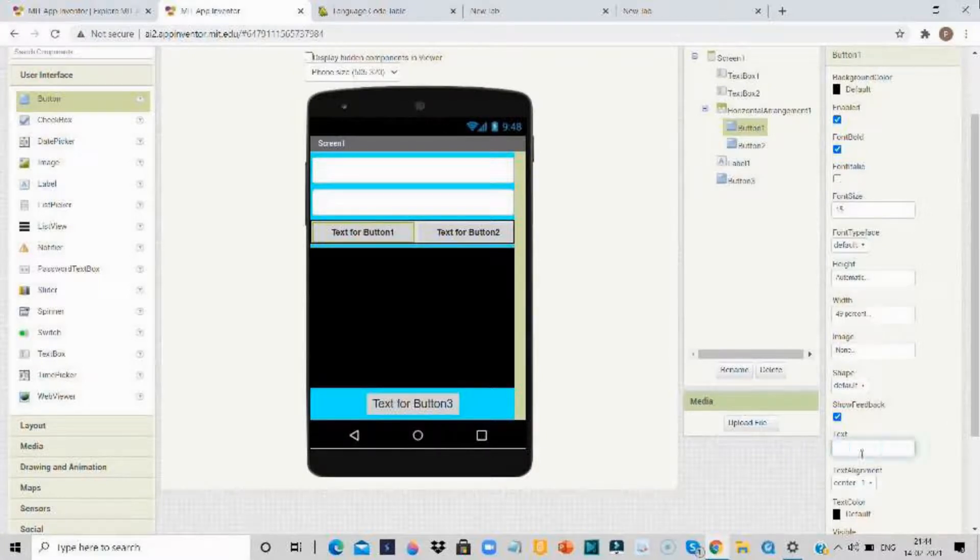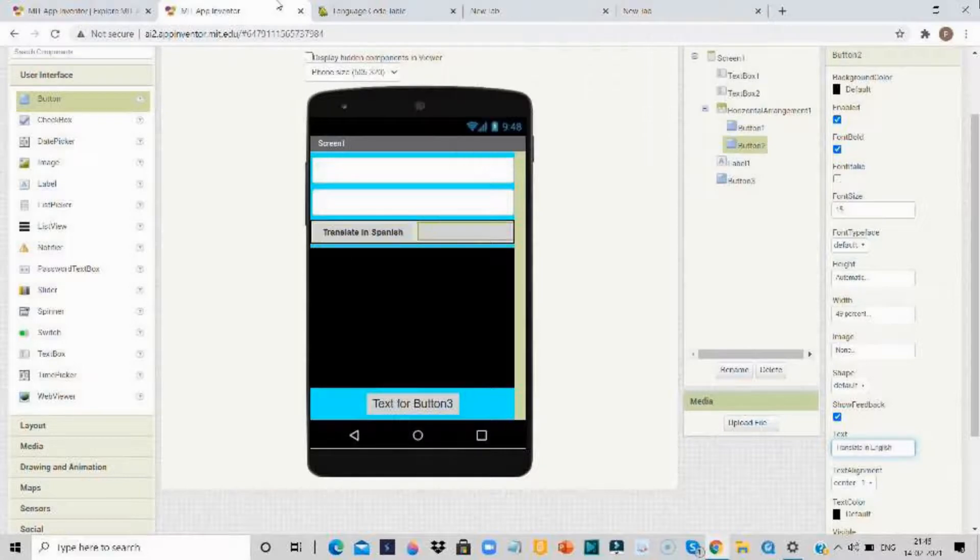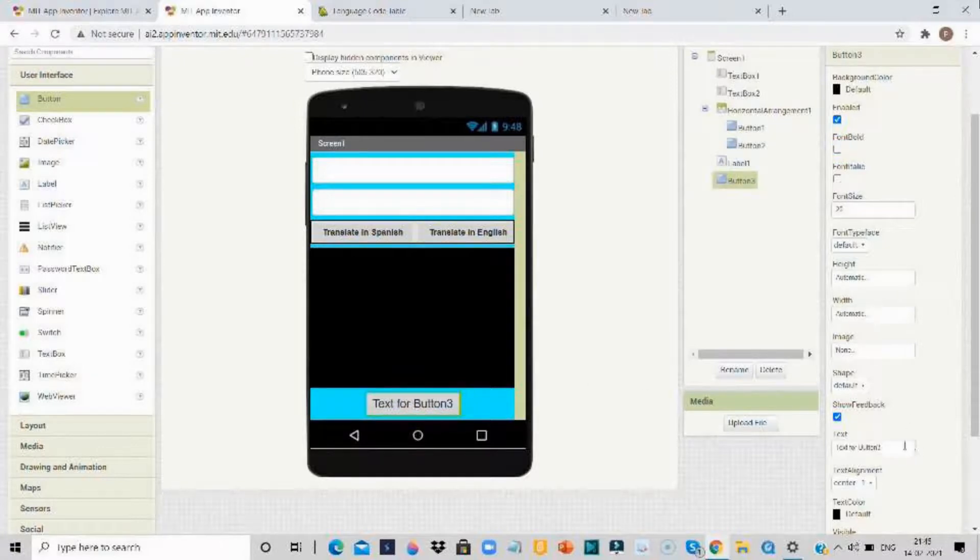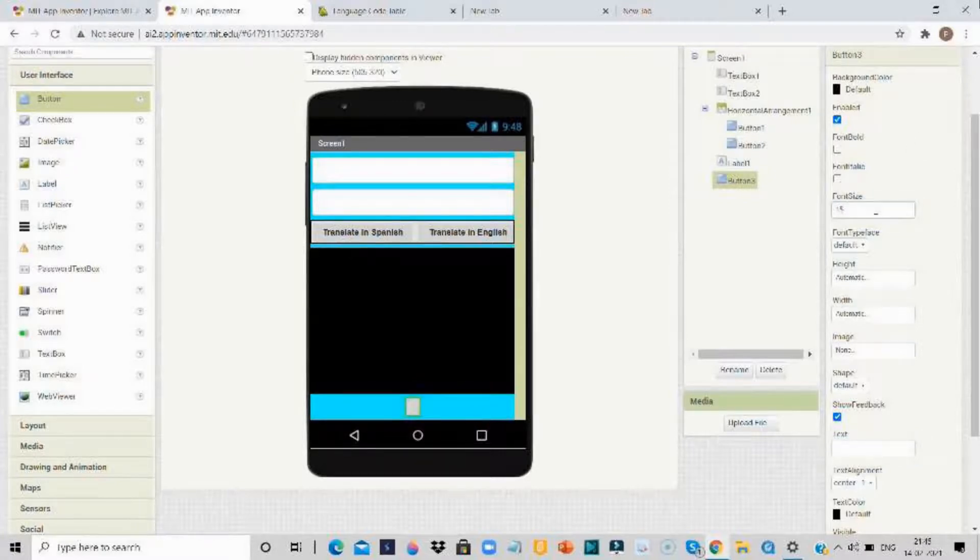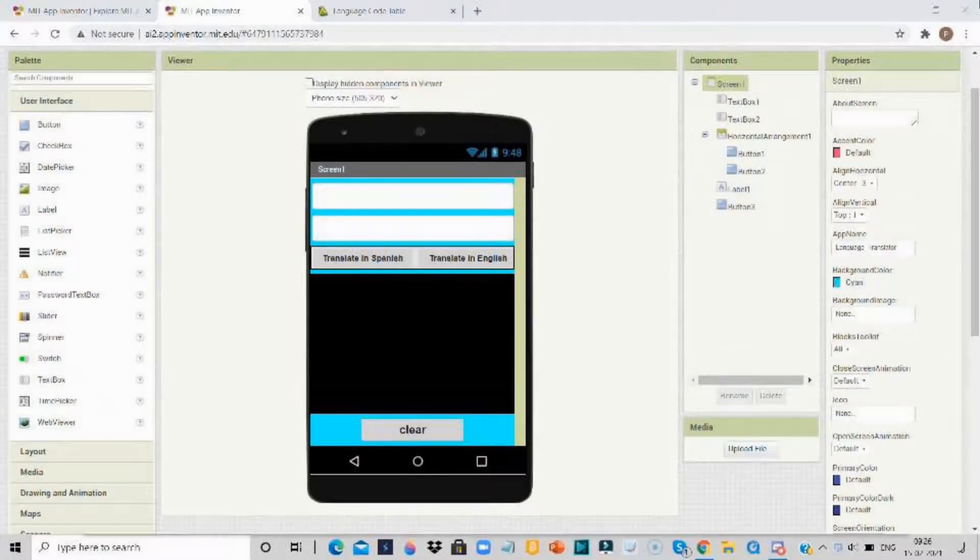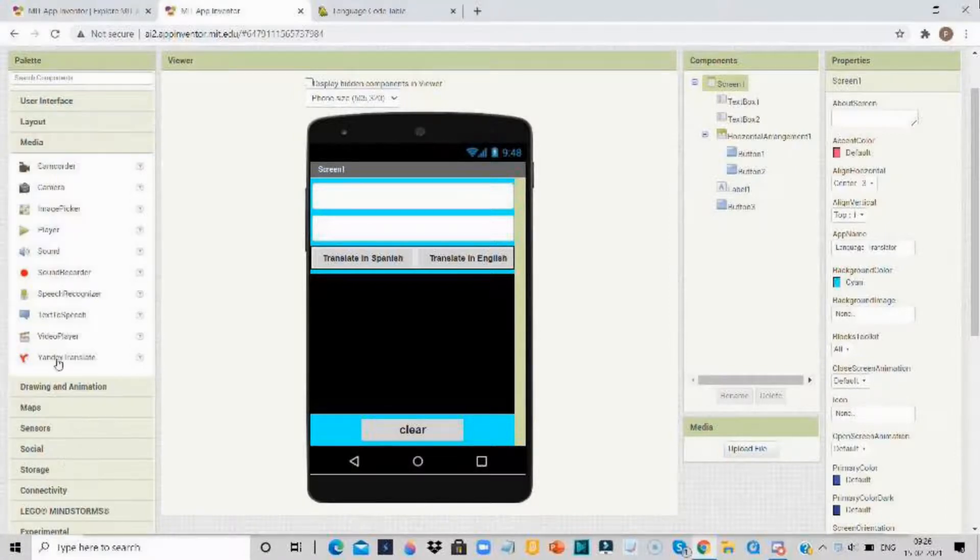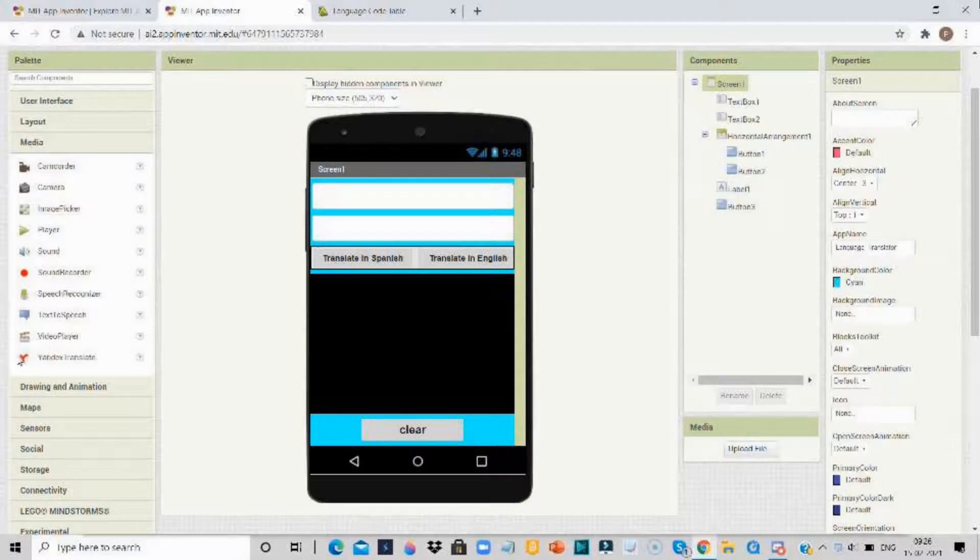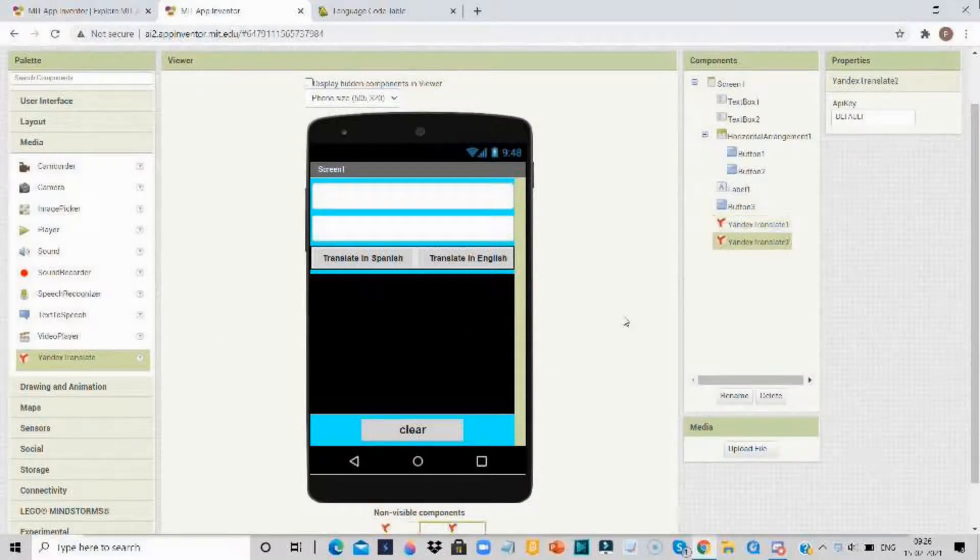Go for button 1 and translate it in Spanish. Now go for the text box 3, change the font size for 15 is enough, and write. Now you have to go for the media section and add Yandex translate component.